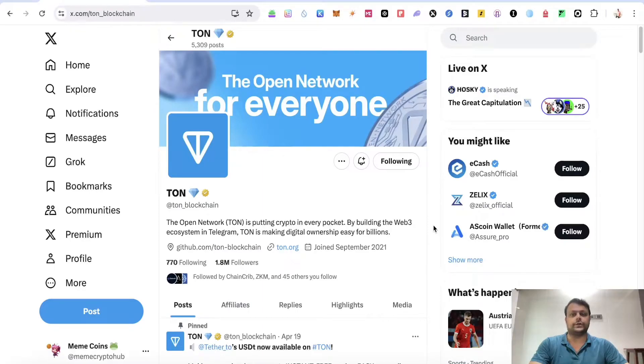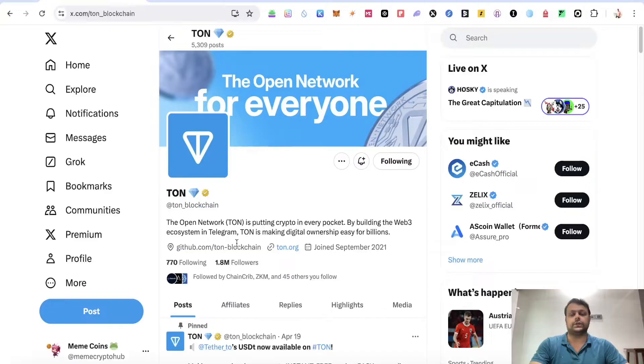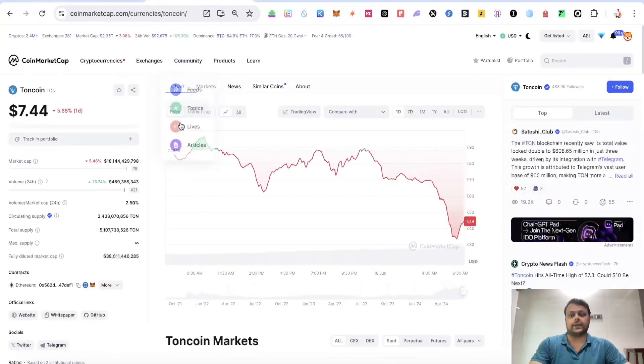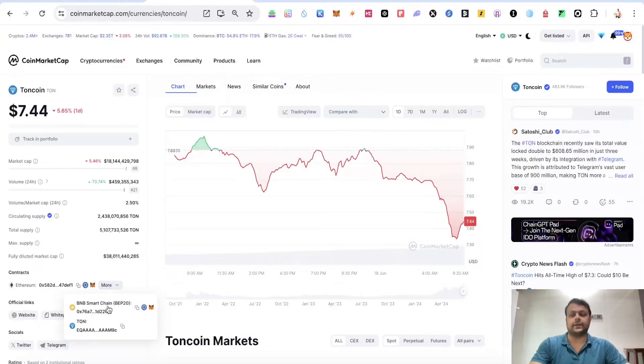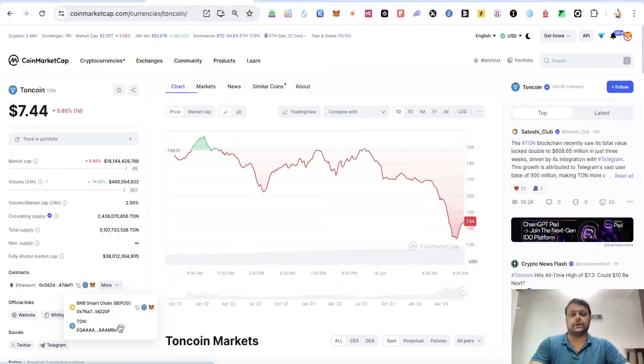Hello friends, in this video I'm going to show you how you can add TON coin or TON blockchain to your MetaMask wallet. If you go to CoinMarketCap and check TON coin, you can see it's available on Ethereum, BNB, and TON network.